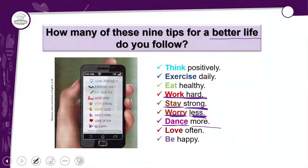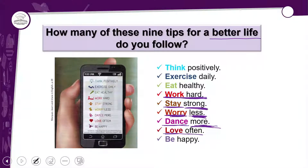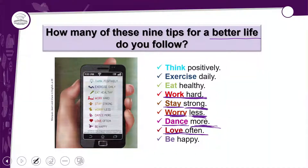'Dance more' — dançar mais, se divertir dançando. Essa aqui acho que é a que eu mais faço para uma better life. E 'Love often' — amar frequentemente. Quando falo em love, não é só uma pessoa; são coisas que você faz, pessoas da sua família, seus amigos.